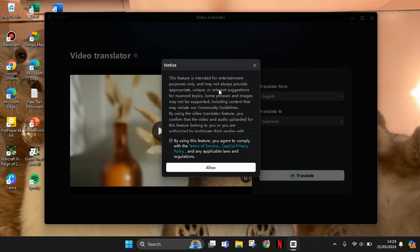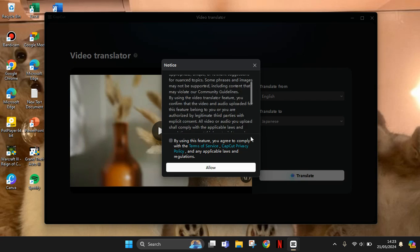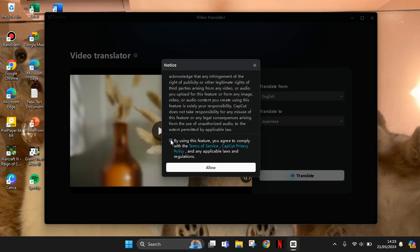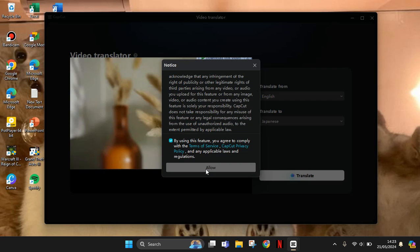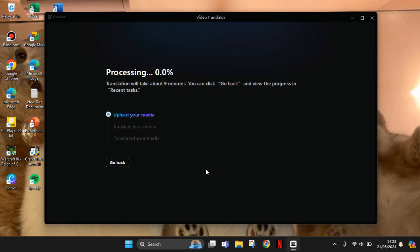You can just read this notice and after that you can just click on this to agree to the terms of service. And now click on allow. So it is now processing.